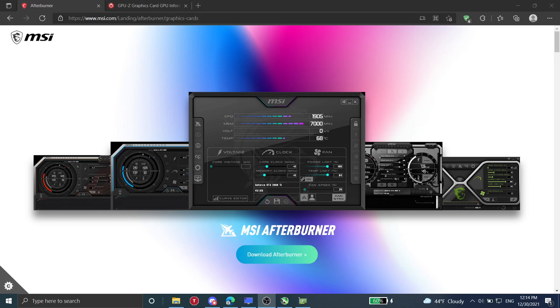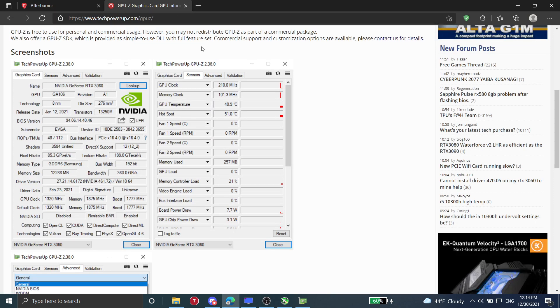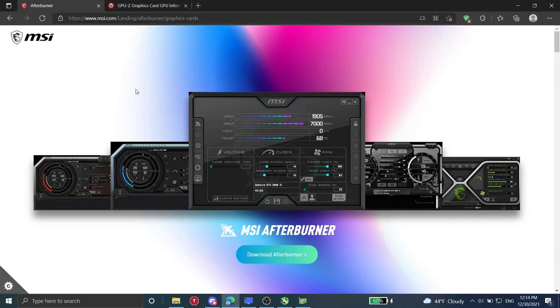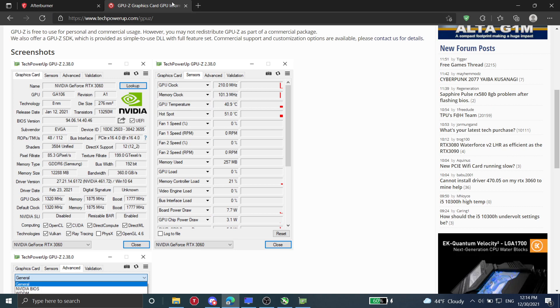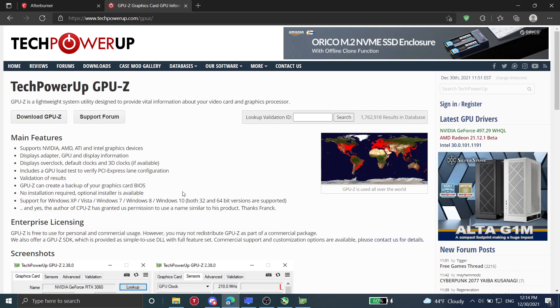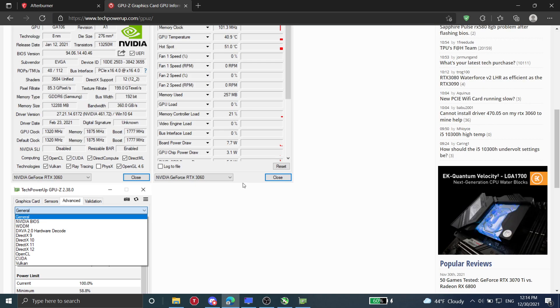Hello guys and welcome to this video. In this video I'm going to tell you how to undervolt your graphics card. And you're going to need two different softwares, MSI Afterburner and TechPowerUp GPU-Z.